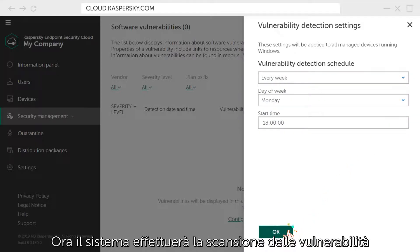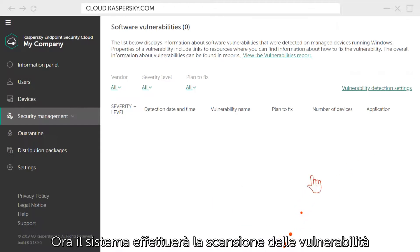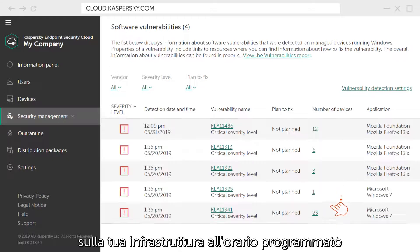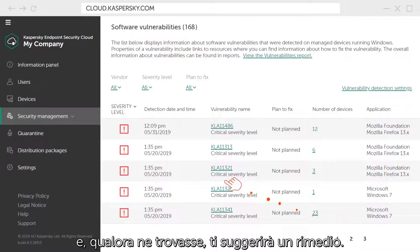Now the system will scan your infrastructure for vulnerabilities according to the schedule and, if they are found, will suggest ways to fix them.